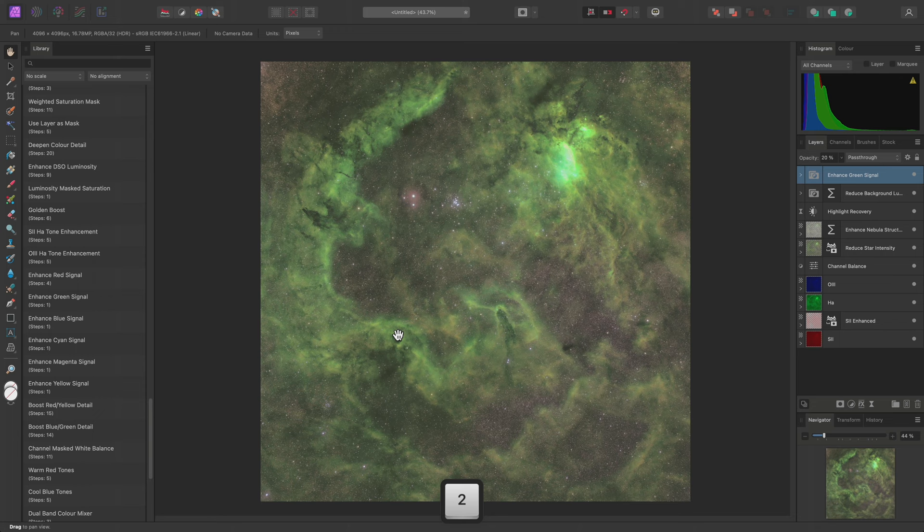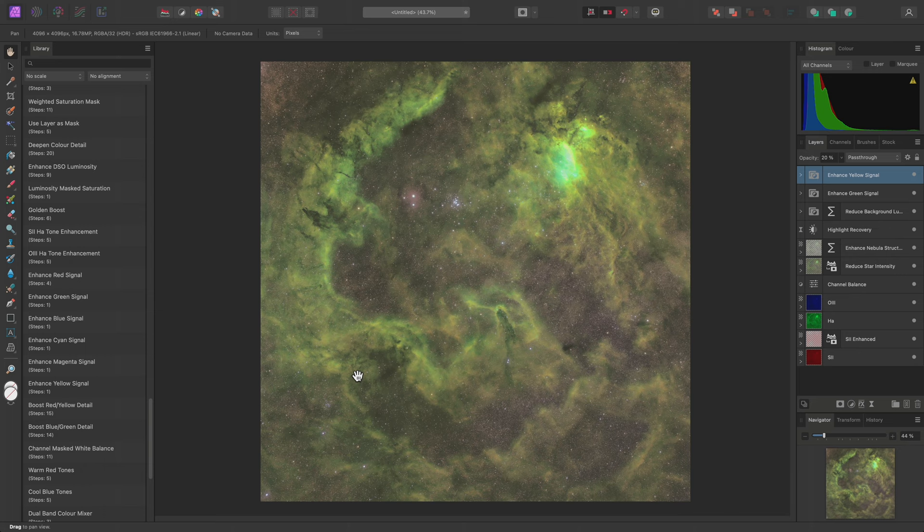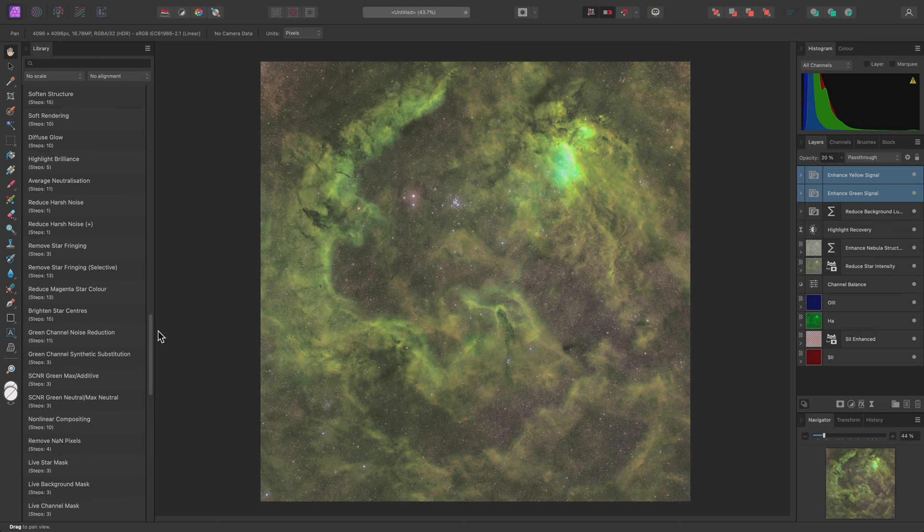I'll also use Enhance Yellow Signal. Again, this is way too strong, so I'll take this down to 20% opacity as well. Both of these layers combined produce a pleasant enhancement to the green and yellow colour tones.